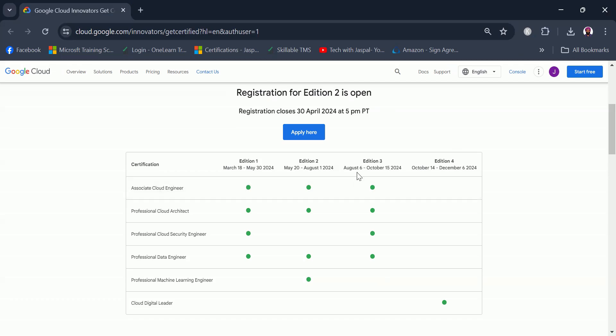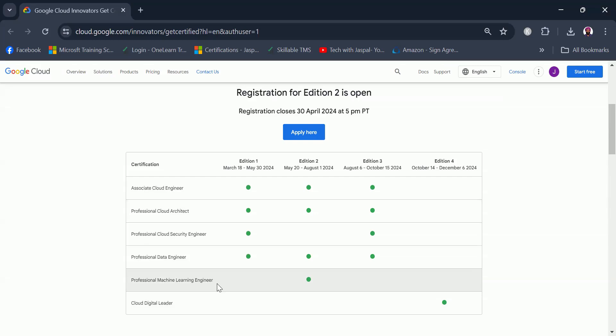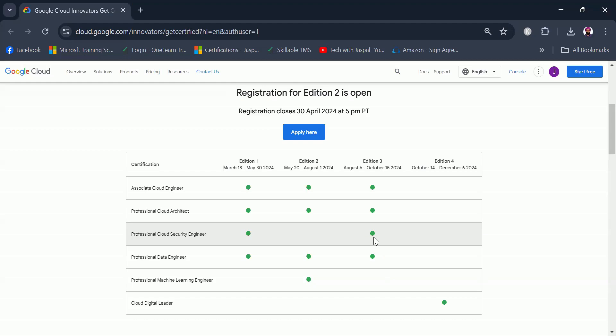There are different certifications which are eligible in each edition of this program. In edition two, the certifications that are applicable are Associate Cloud Engineer, Professional Cloud Architect, Professional Data Engineer, and Professional Machine Learning Engineer. If you are interested in Professional Cloud Security Engineer certification, then edition two is not meant for you. You need to wait for edition three which starts on August 6th. Keep watch on our channel as we will notify you when registrations are open for edition three and edition four as well.